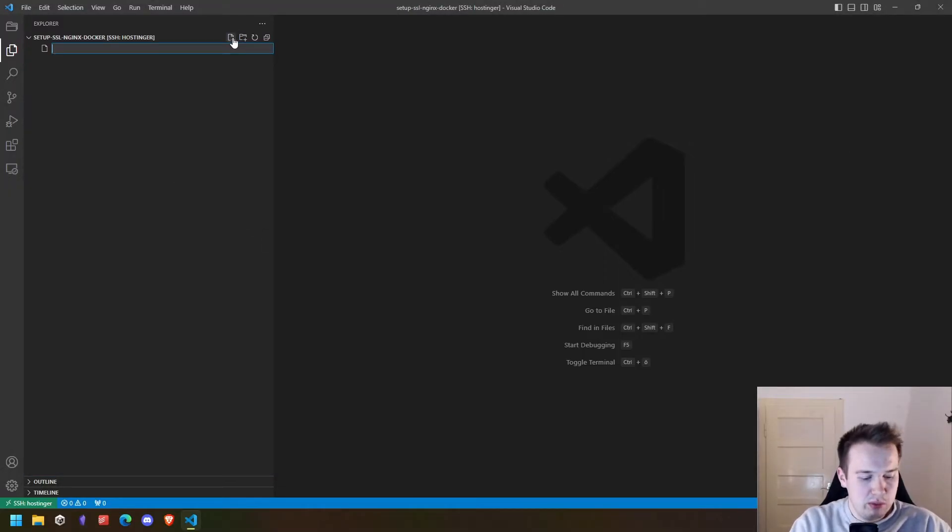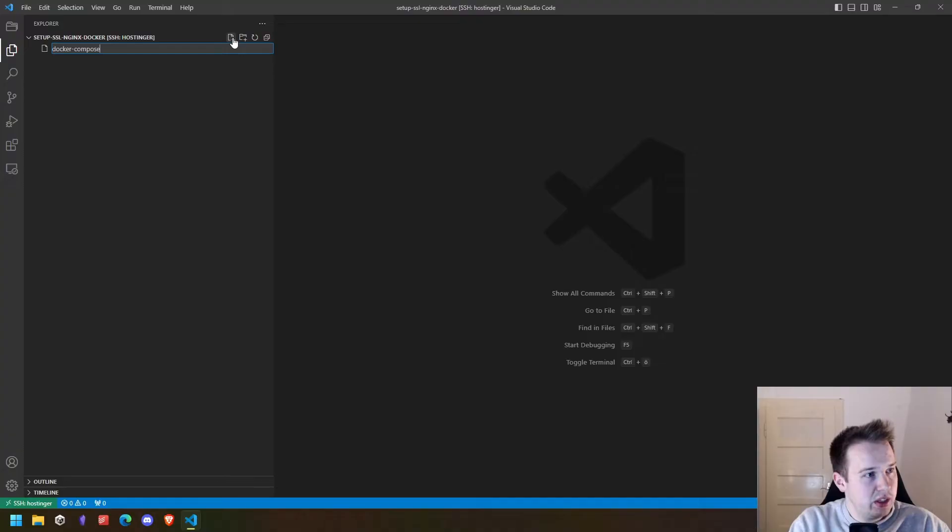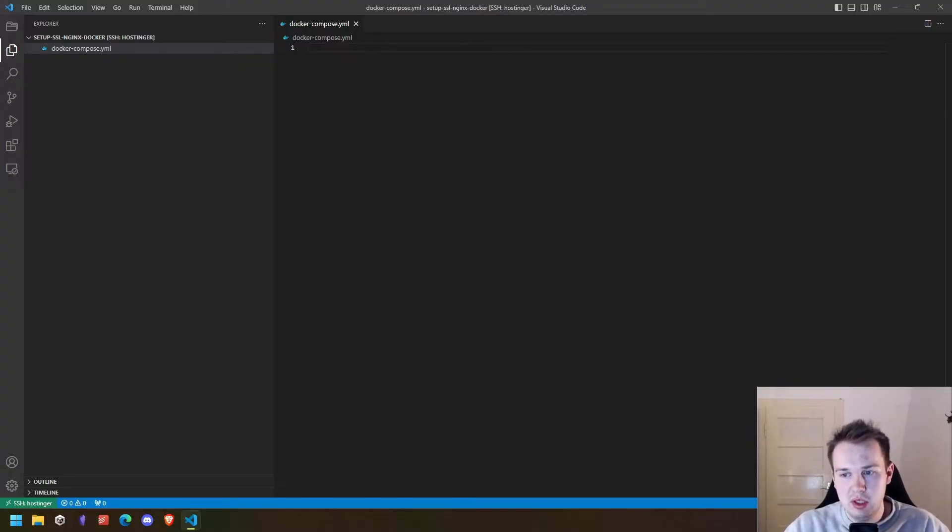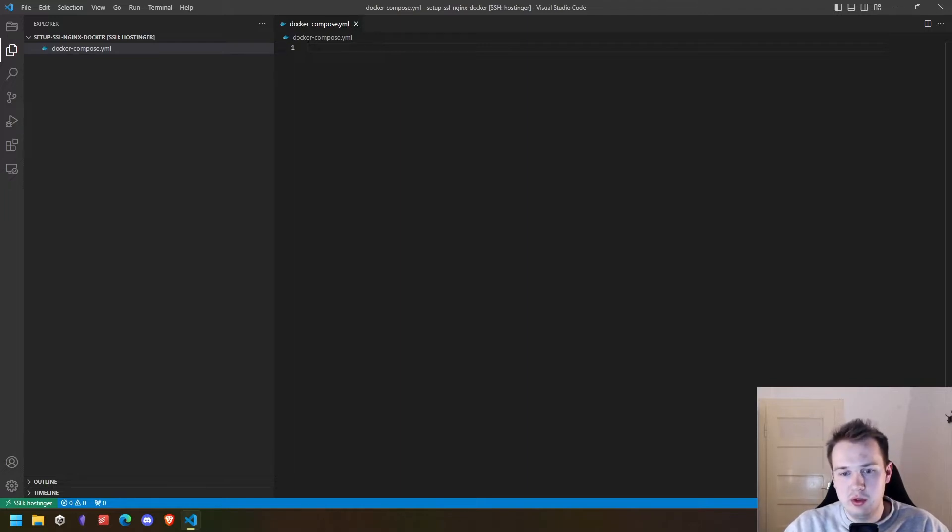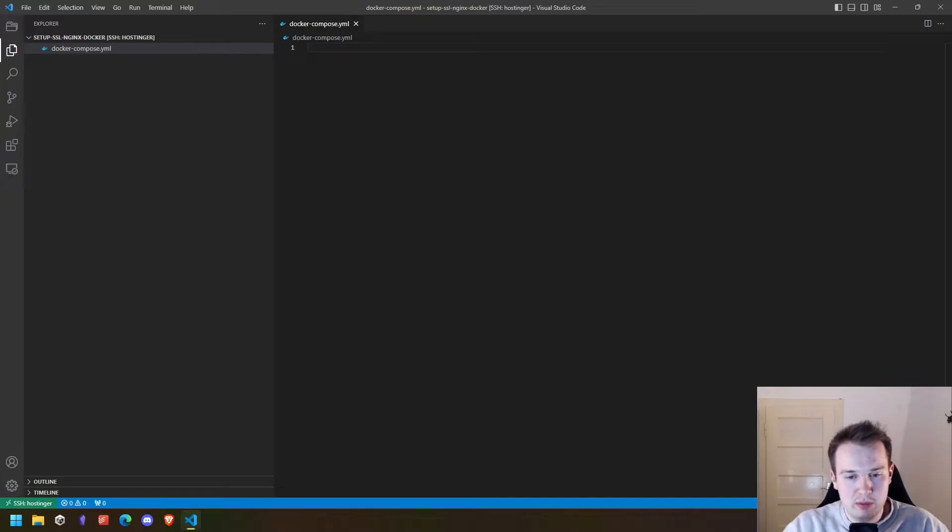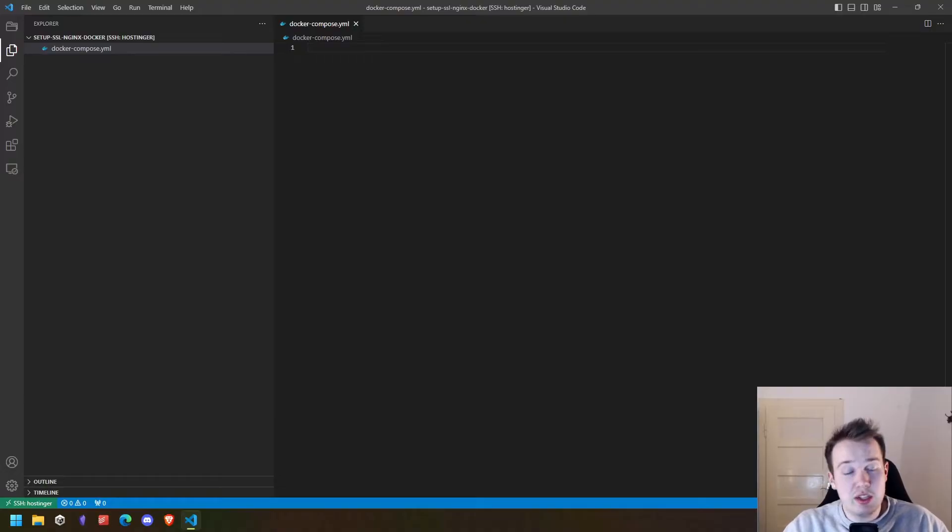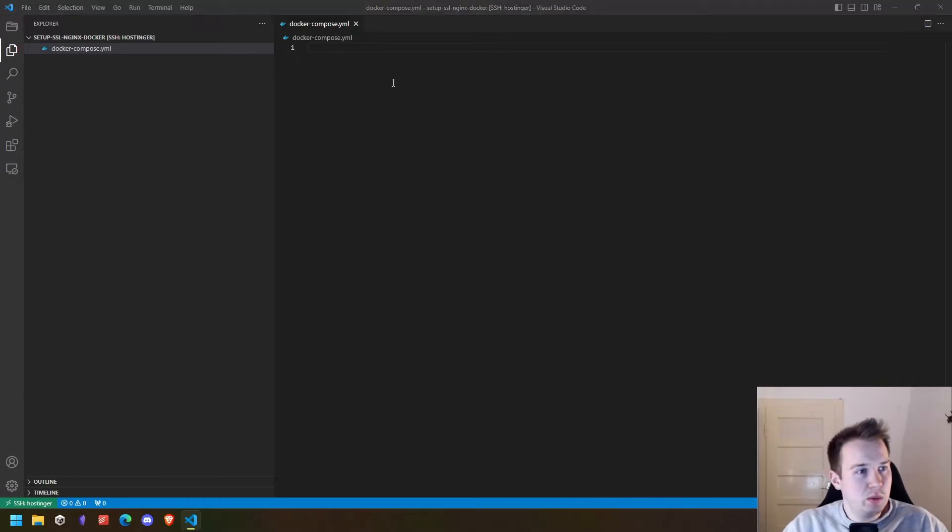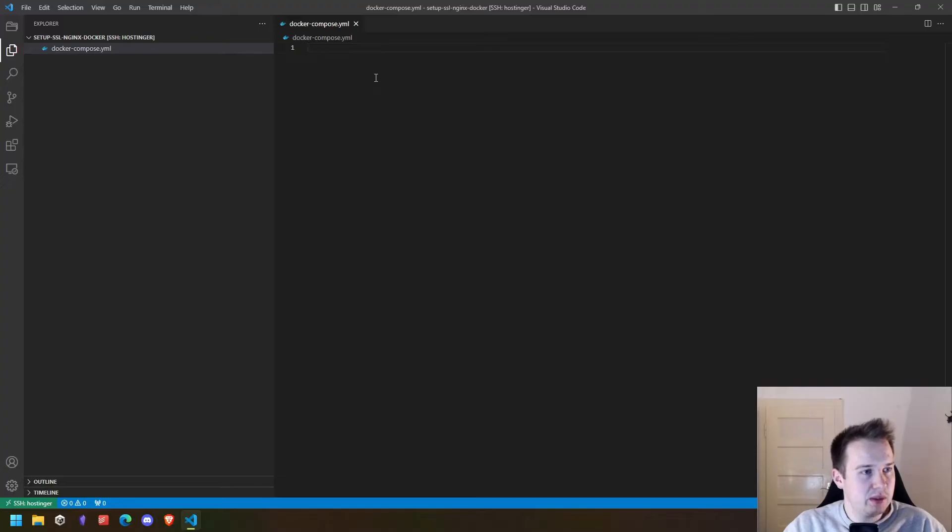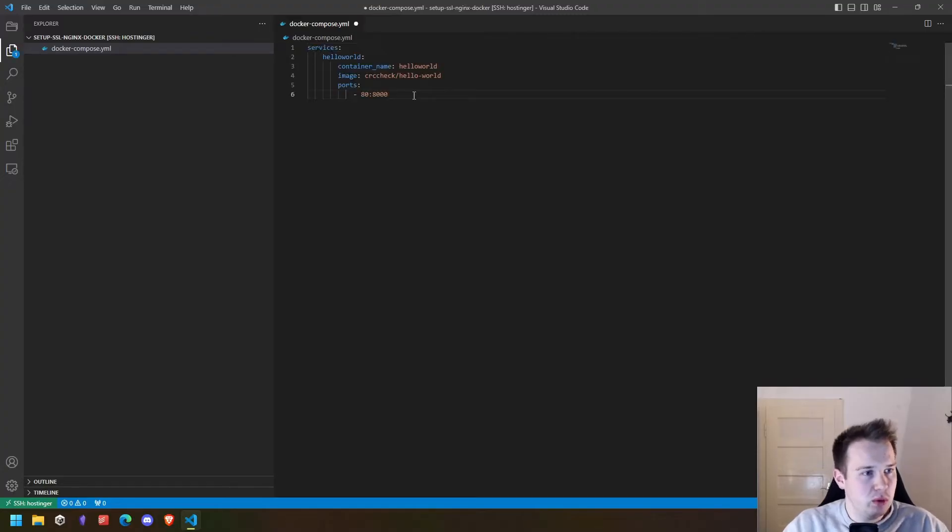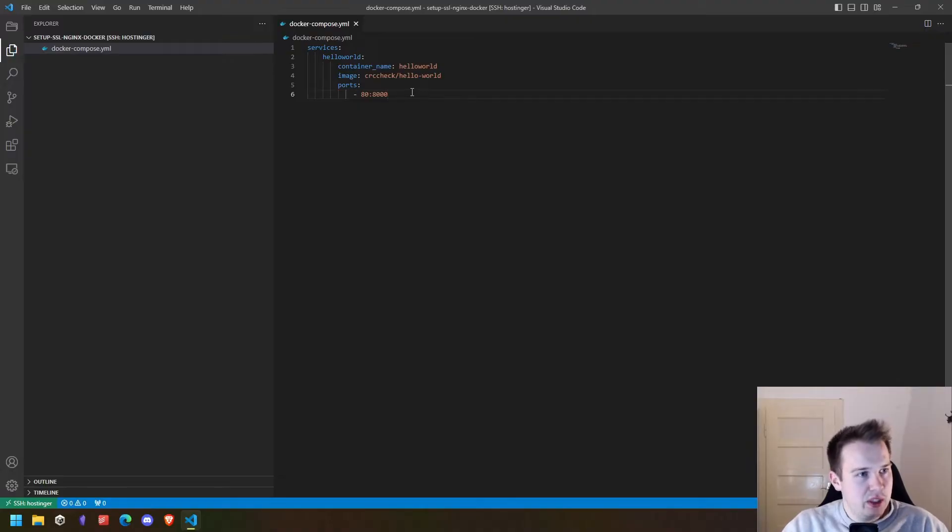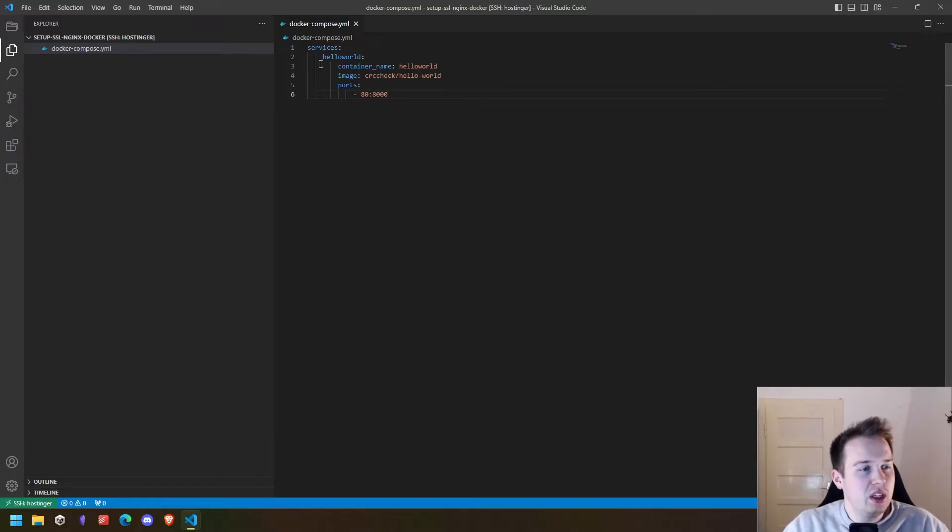With docker compose, we can define the names of our containers and ports and so on in a YAML format so that we can, for example, move the docker compose file to another server and just execute the same infrastructure. First of all, we will create a little container called hello world and it basically is just a little website. We define it inside the docker compose file.